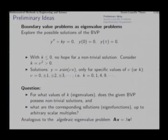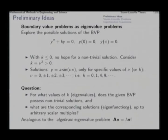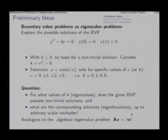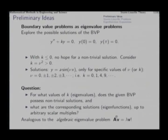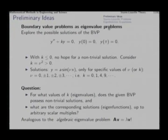We ask: for what values of k (eigenvalues) does the given BVP possess non-trivial solutions? The answer is k equal to 0, 1, 4, 9, etcetera. The corresponding solutions are called eigenfunctions, and these particular values of k are called eigenvalues, defined up to arbitrary scalar multiples. These two questions look very similar to the algebraic eigenvalue problem Av = λv.